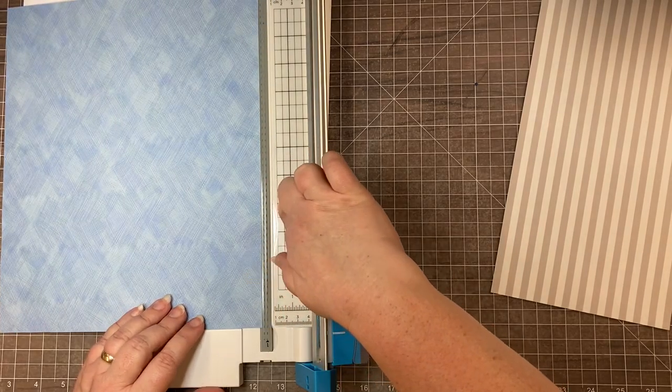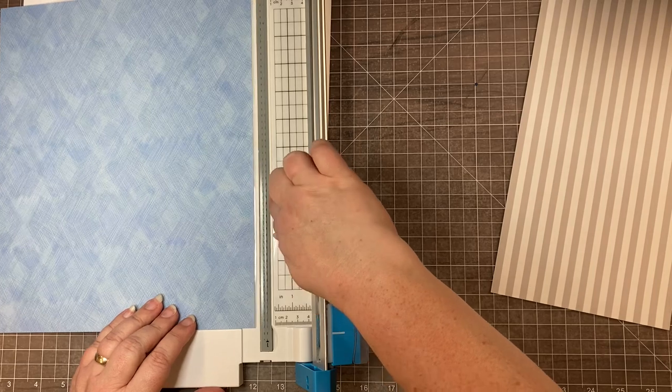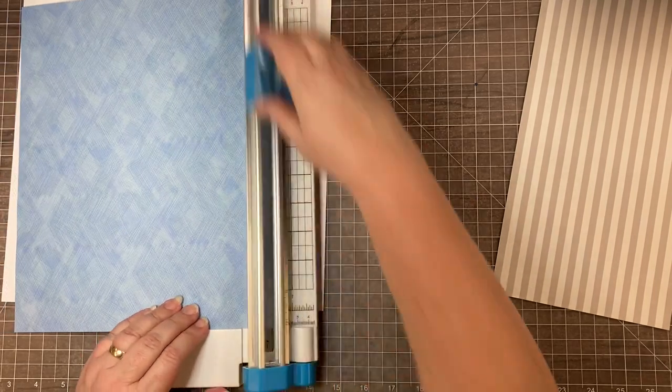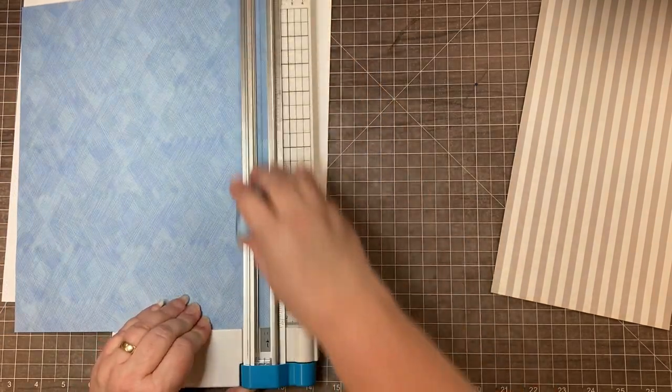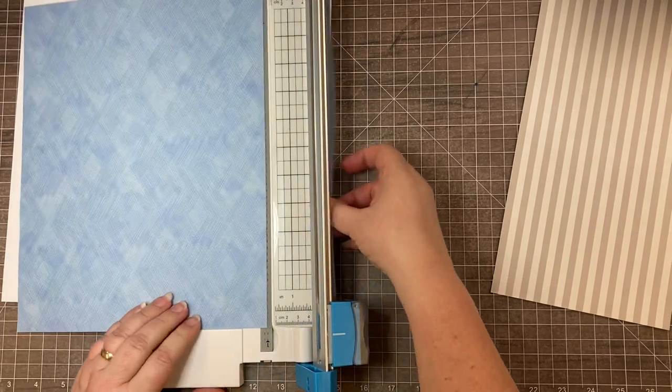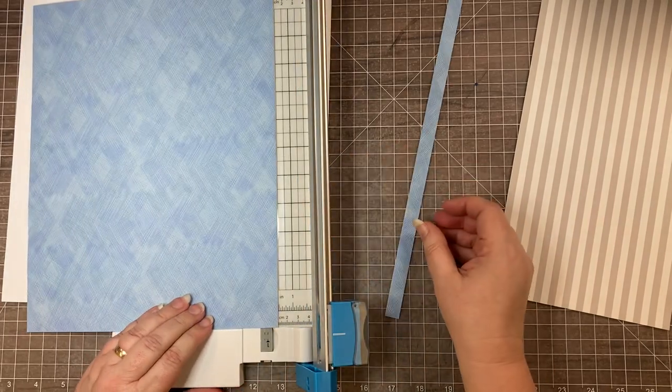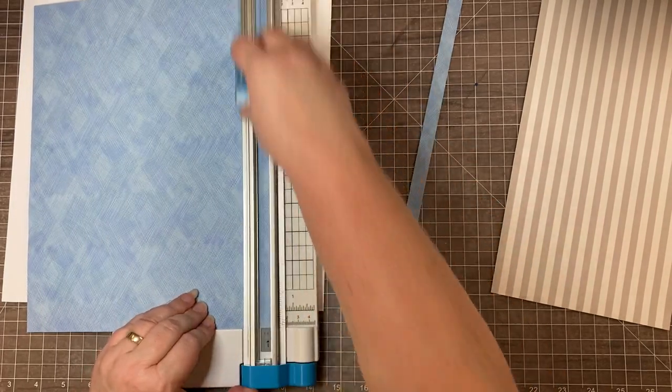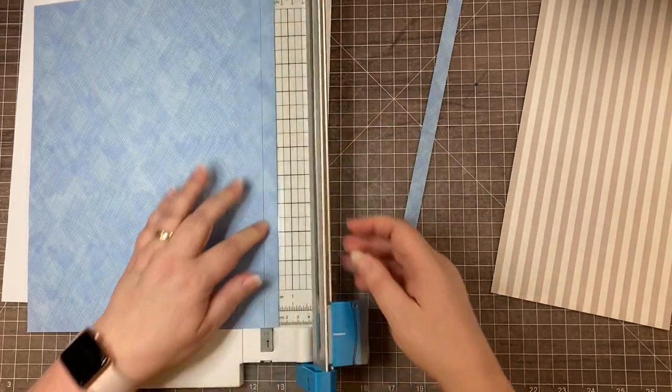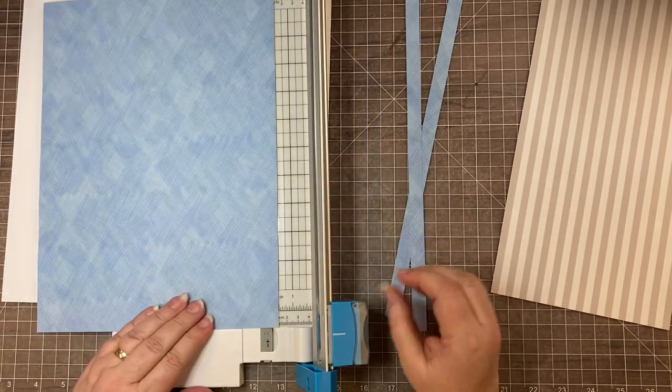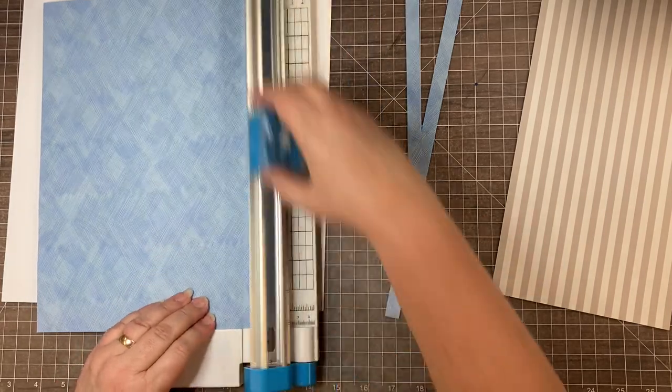I'm going to go four strips. This is really nice if you want to have the look of having a matted picture but you don't have enough paper.